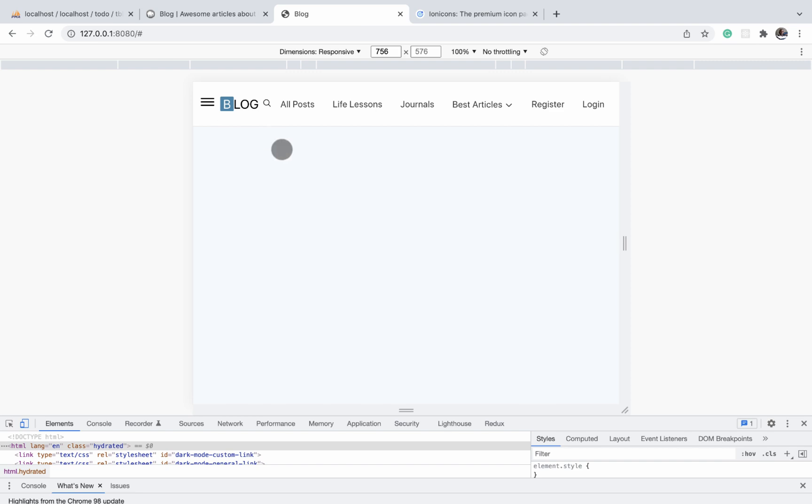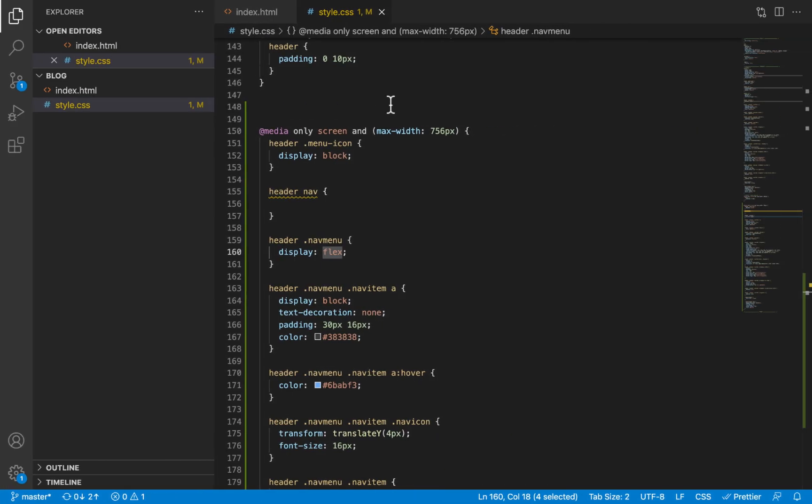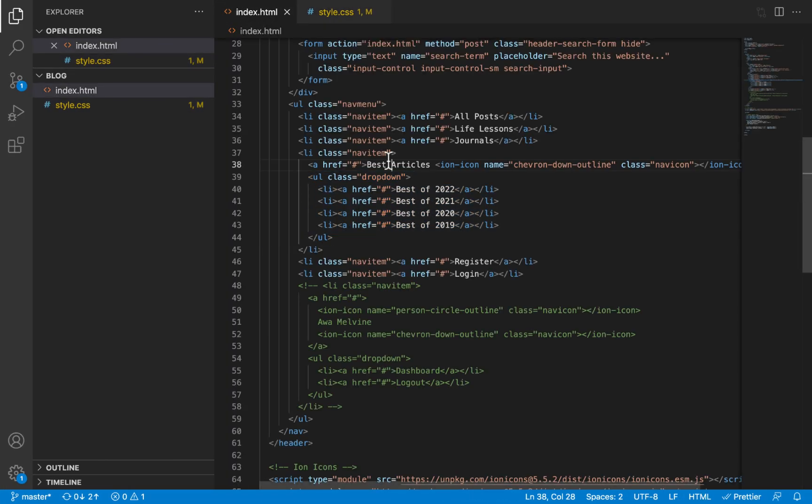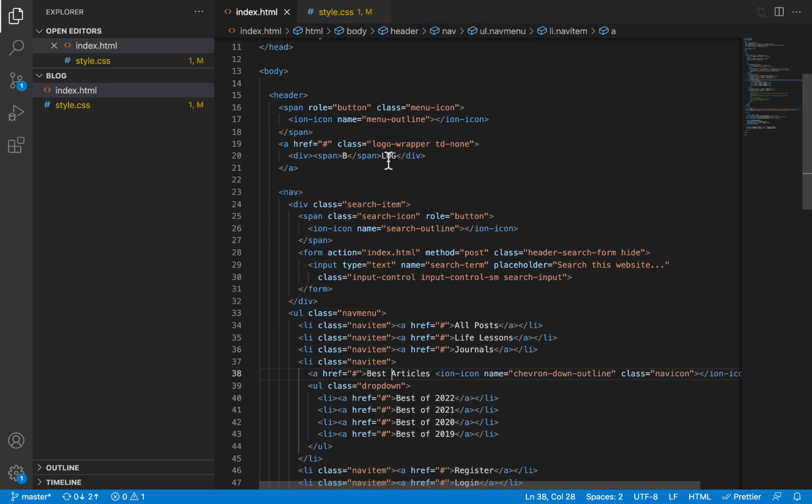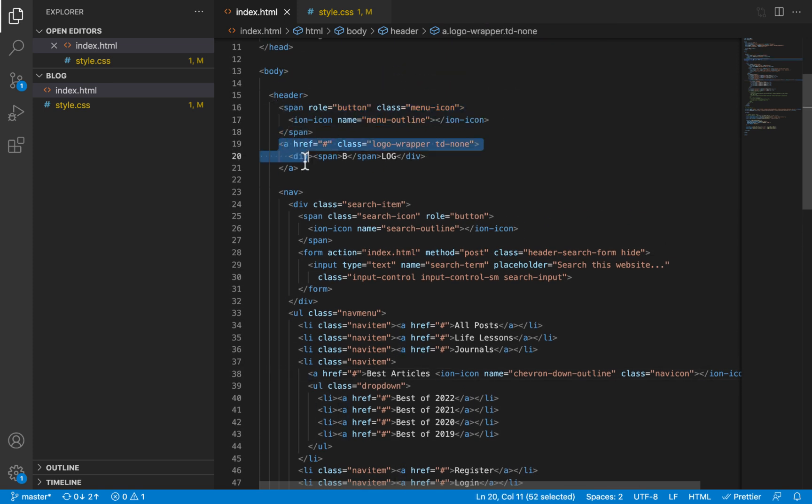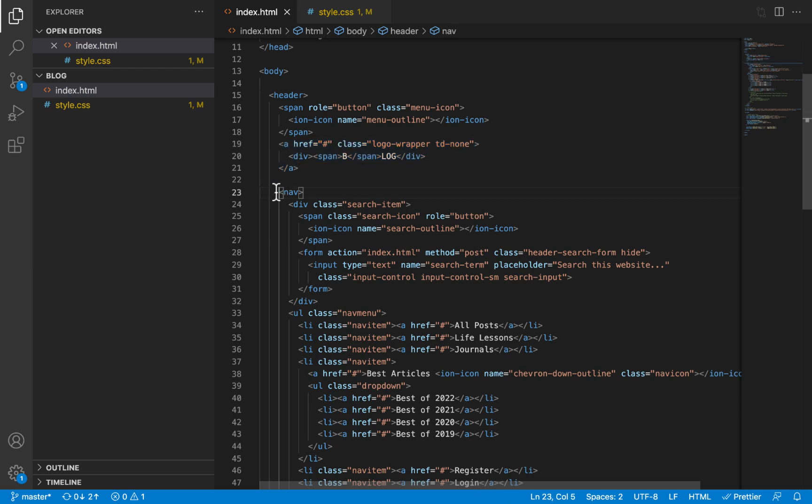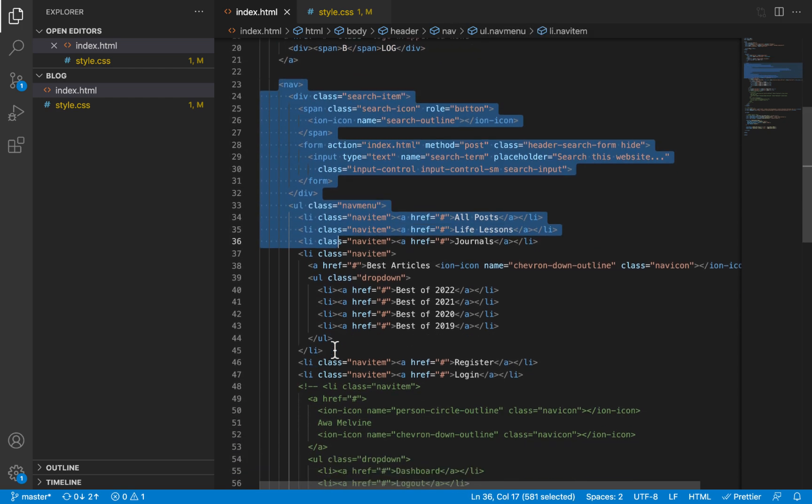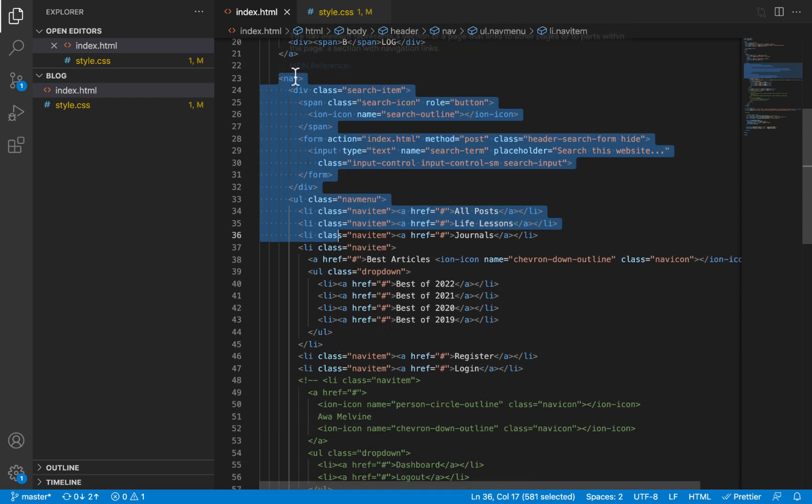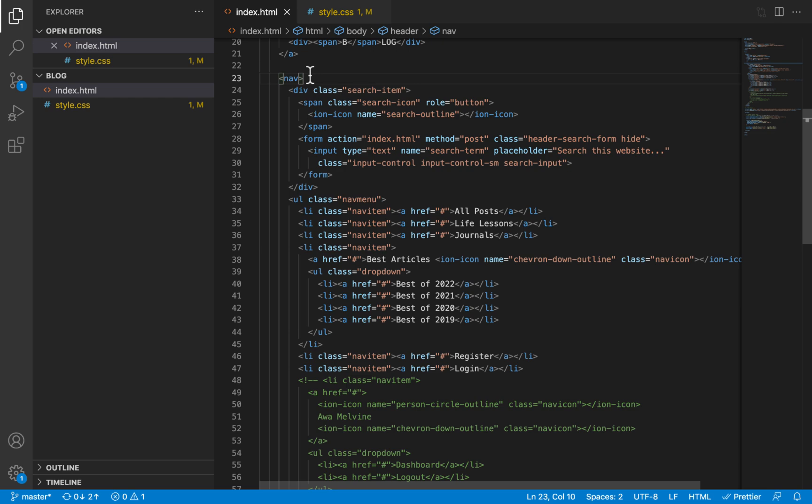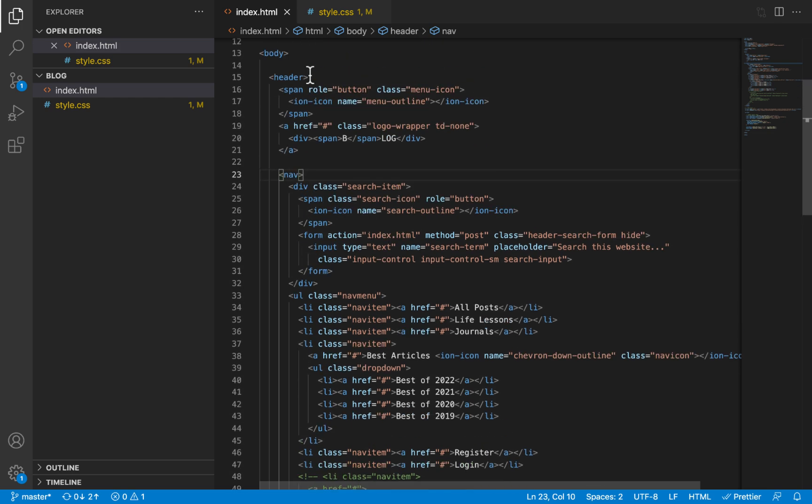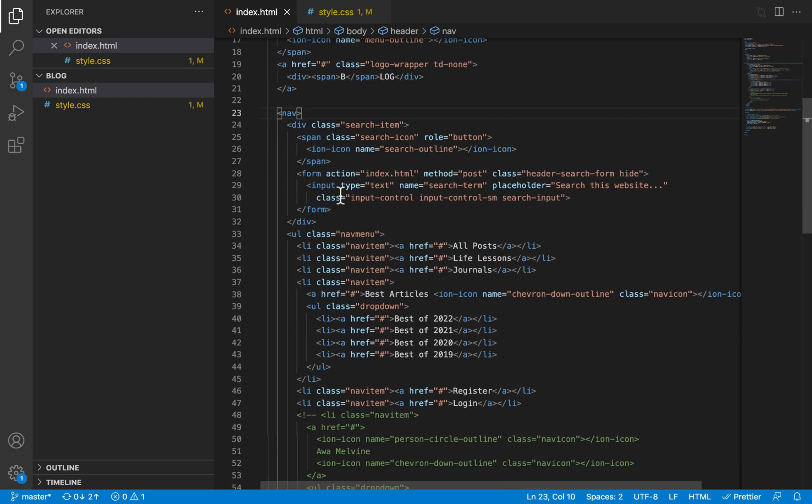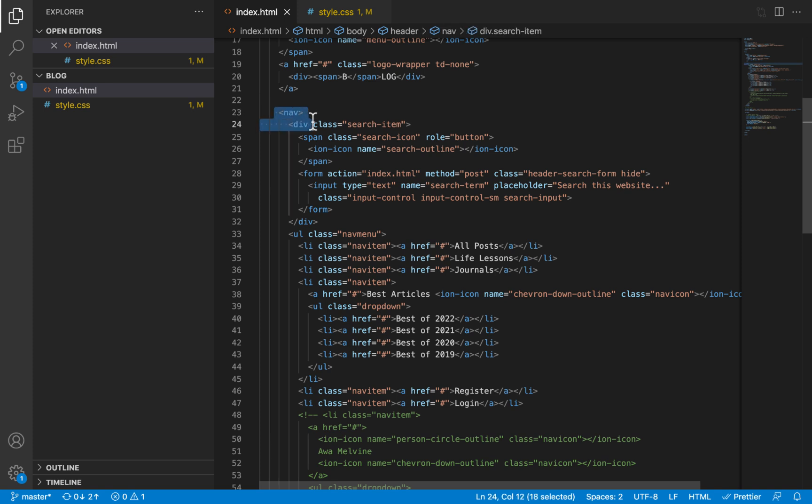Okay, so our menu icon is displaying alongside the other two sub items in the header. If we take a look at the HTML, you will notice these elements include the menu icon, the logo, and the nav element. Notice that the third item within the header is not the nav menu, but rather the nav element.